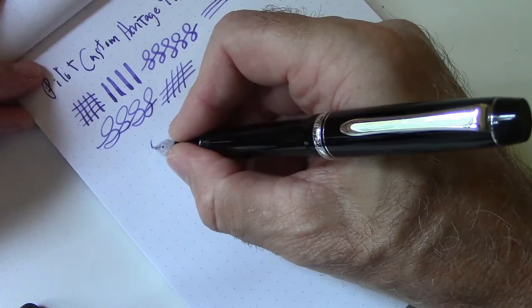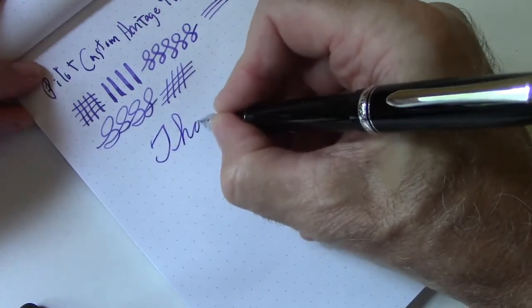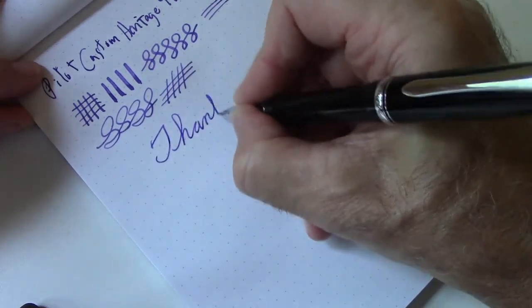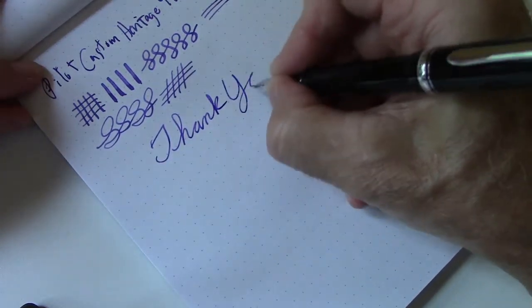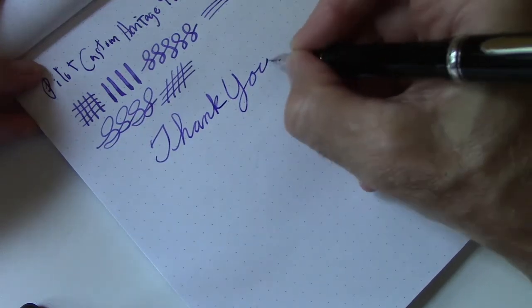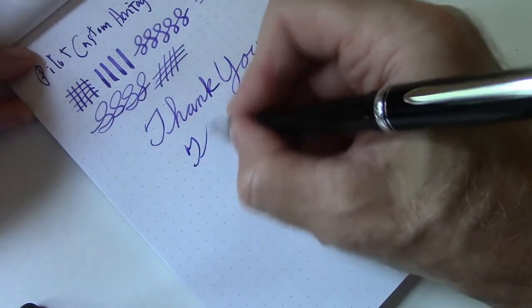So as usual, I want to express a very big thank you, and the end.